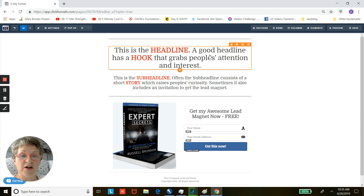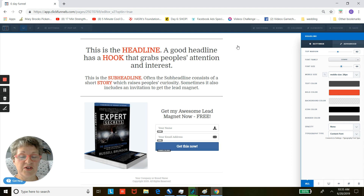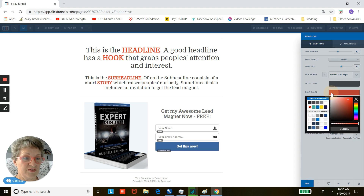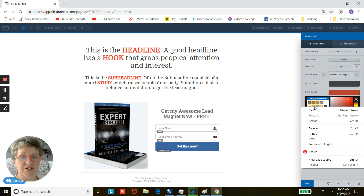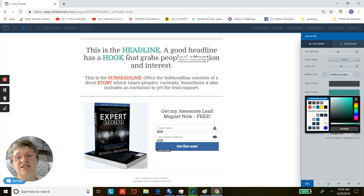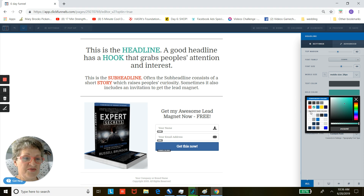Now if I want to, I can change what the color of the bold is. I do that by going over here and clicking Settings. Then in the pop-up screen, I change the bold color. I'm going to change it to green. And now you can see that those words have changed to green. I actually like them better red, so I'm going to change it back.